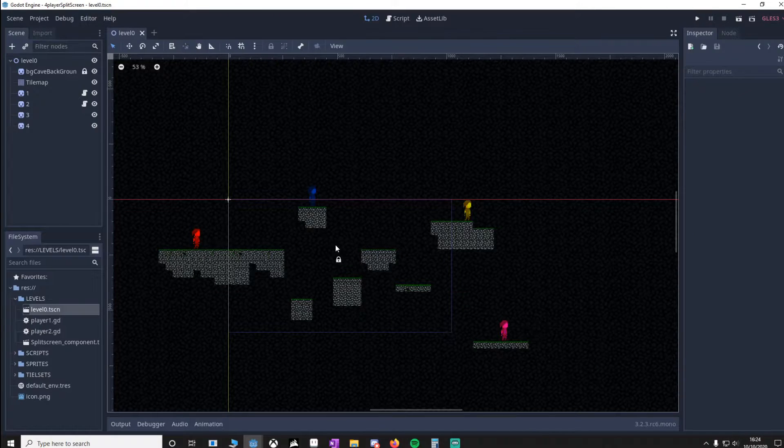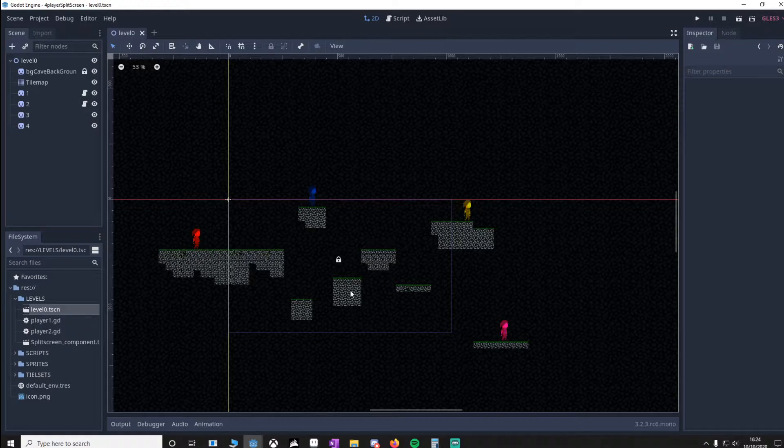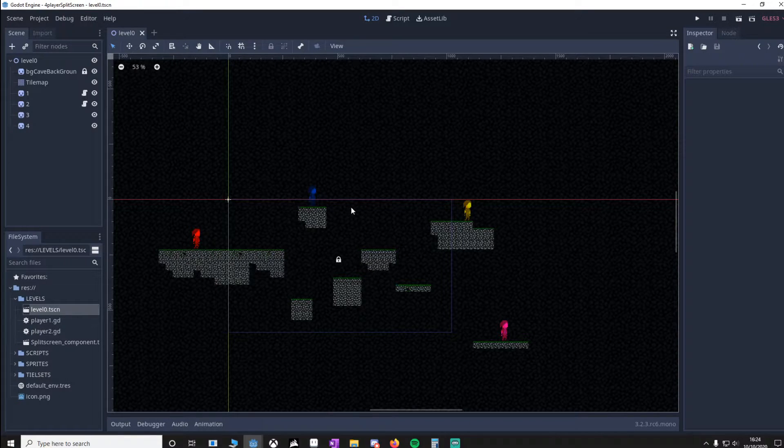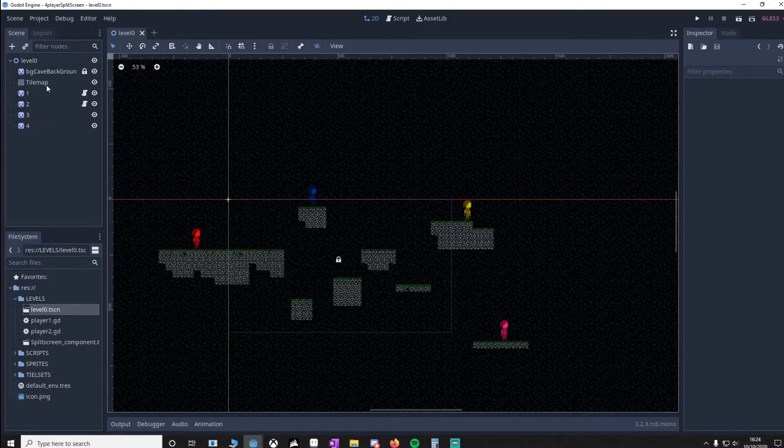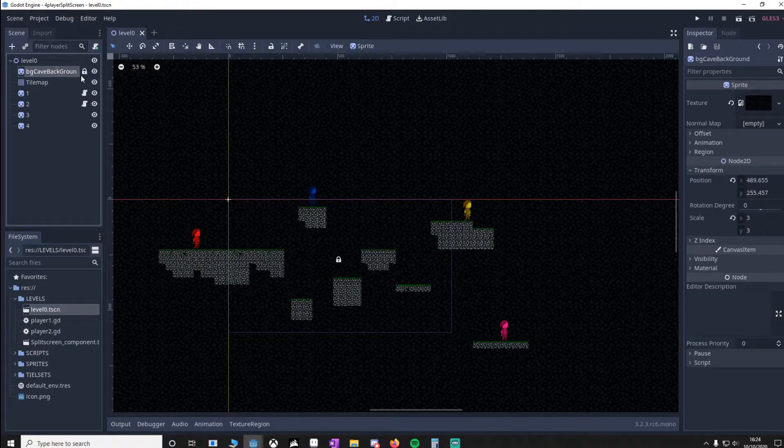I'm only going to focus on the split screen section, so I want you to imagine that you've already got a game that you want to add split screen to. As you can see, I've got a new 2D scene with a background image.